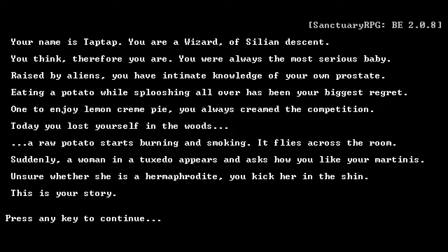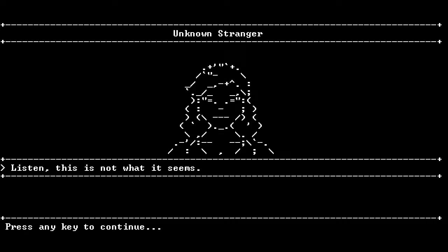Wanted to enjoy lemon cream pie? You always creamed the competition. Today you lost yourself in the woods. A raw potato starts burning and smoking. Well, it's not very raw anymore, now is it? It flies across the room! Suddenly, a woman in a tuxedo... Parker, get down! Appears and asks you how you like your martinis! Unsure whether she is a hermaphrodite, you kick her in the shin. This is my story. I'm not sure why I did that. Whatever! You should probably be more concerned about the potatoes, honestly.